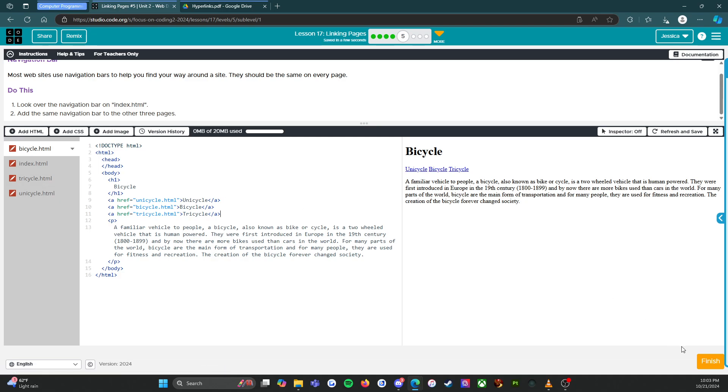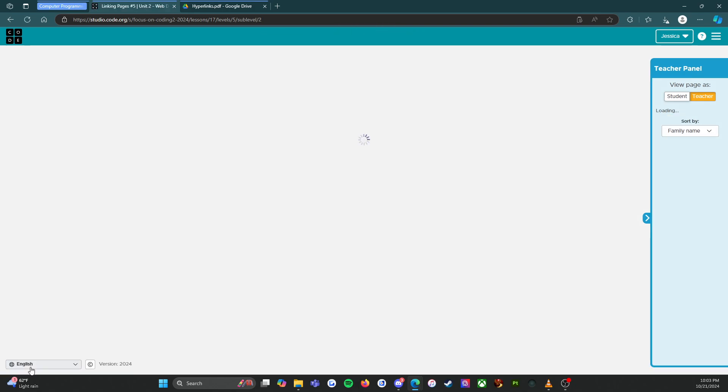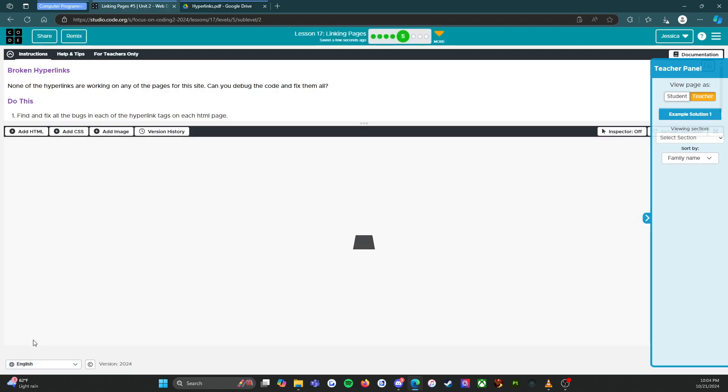If I did this correctly, alright, looks like it works. That was easy. Let's press finish and move on.